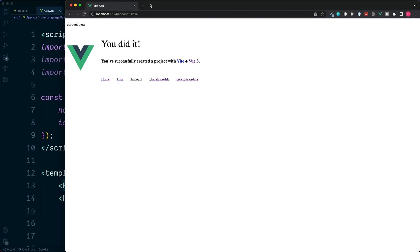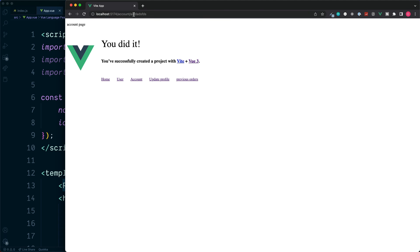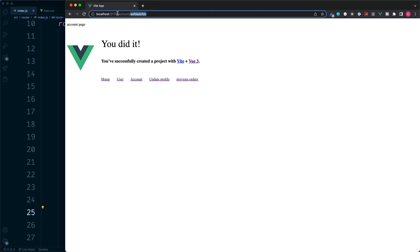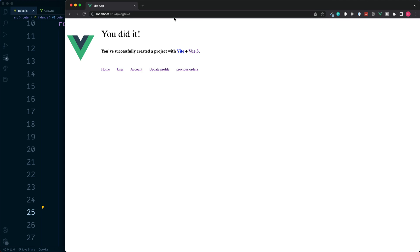So for example if we just added anything onto the end of this URL. This account is fine because we have a section inside of our router file which handles any variable piece of information just after our account. But if we replace the full section with something random, we don't see any content rendered in our router view.